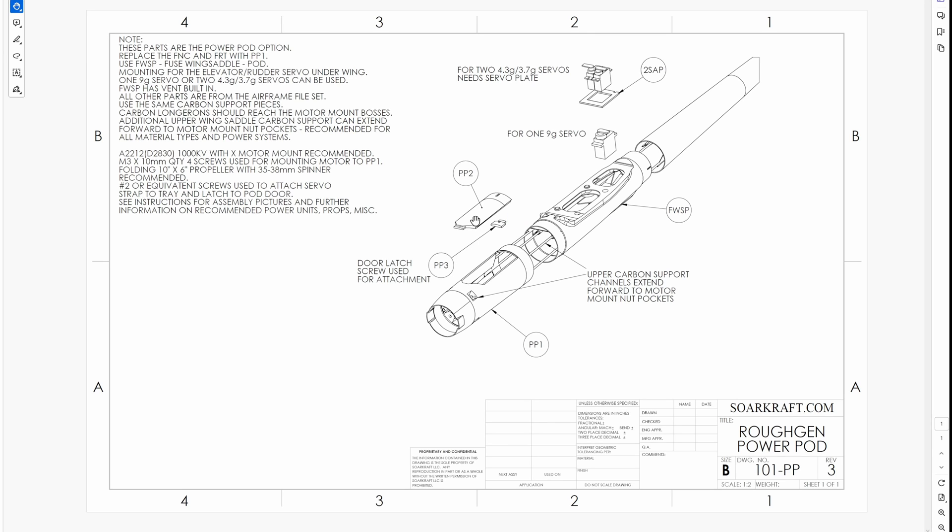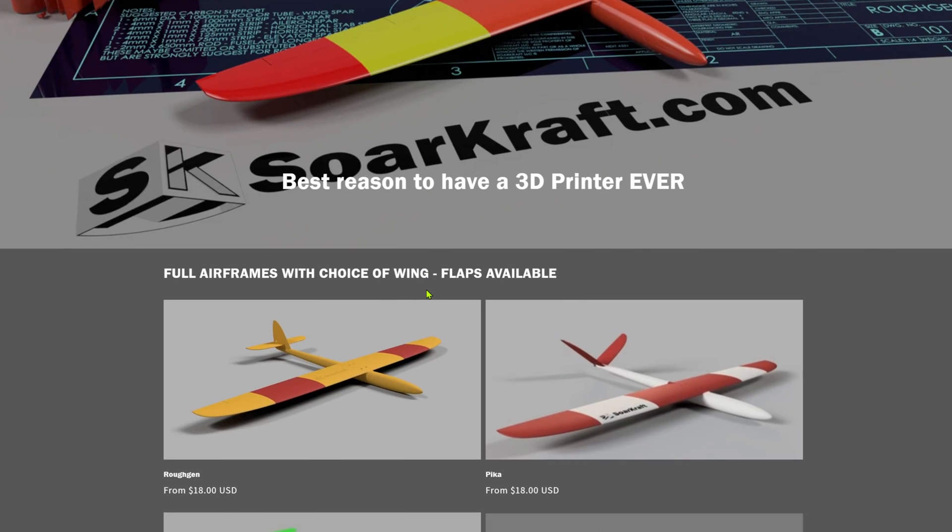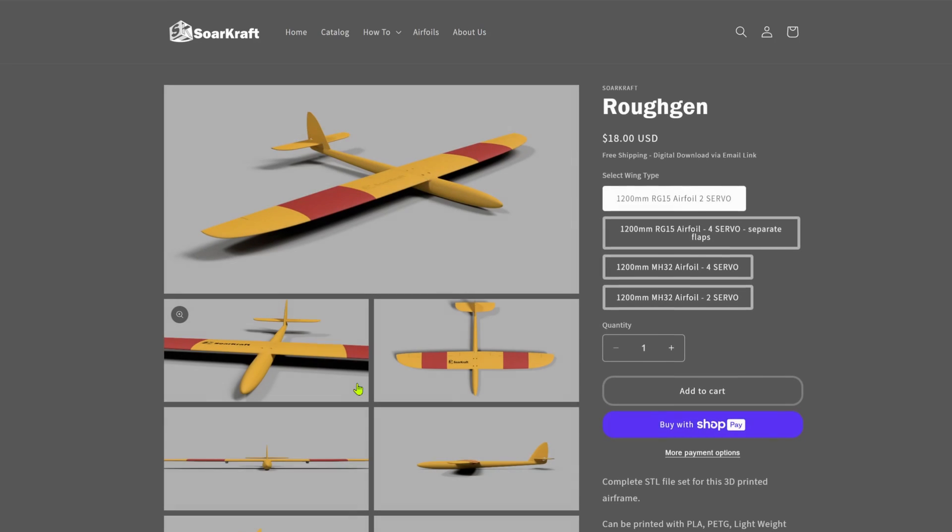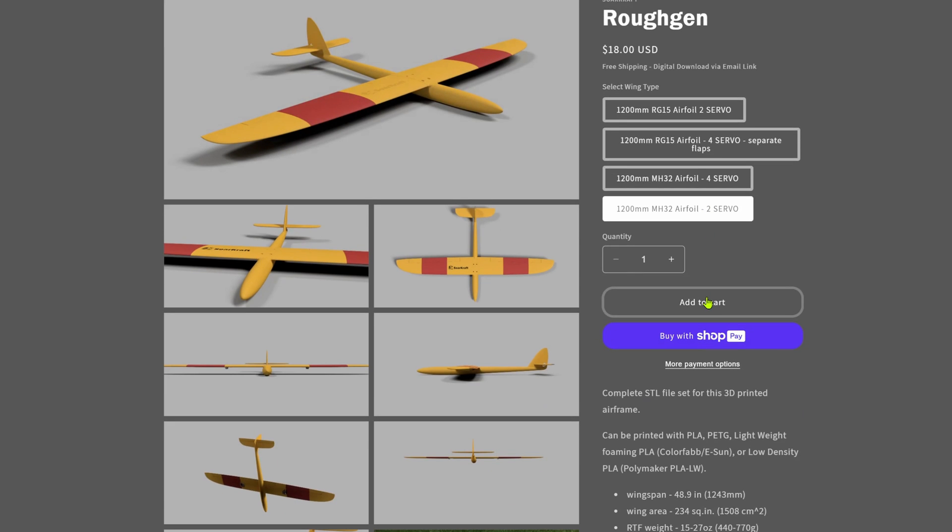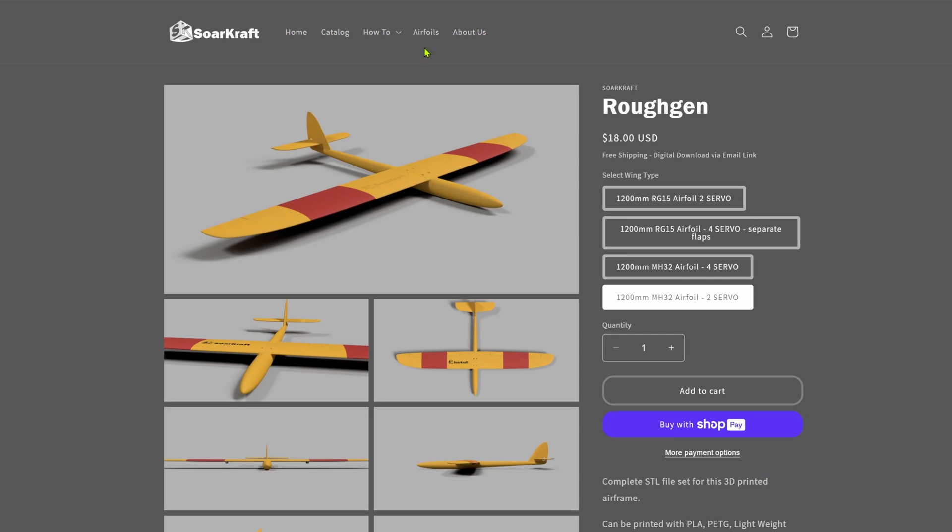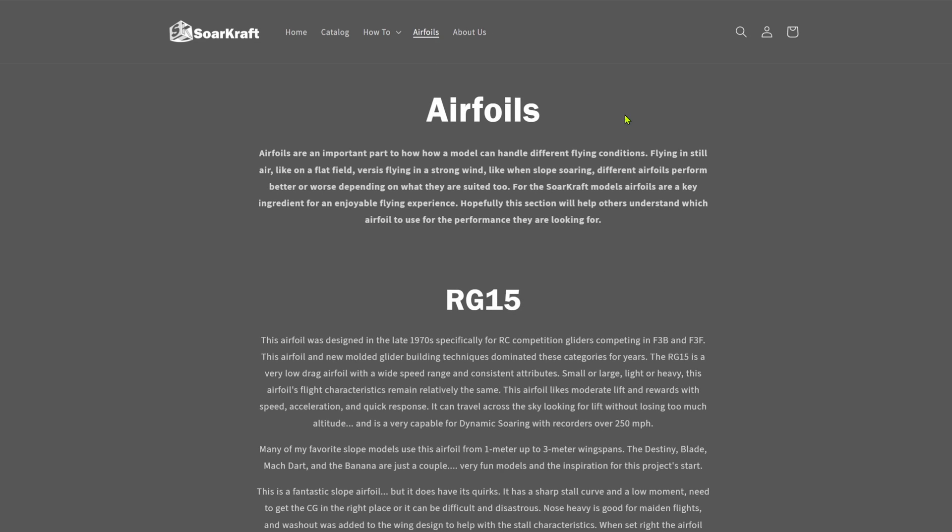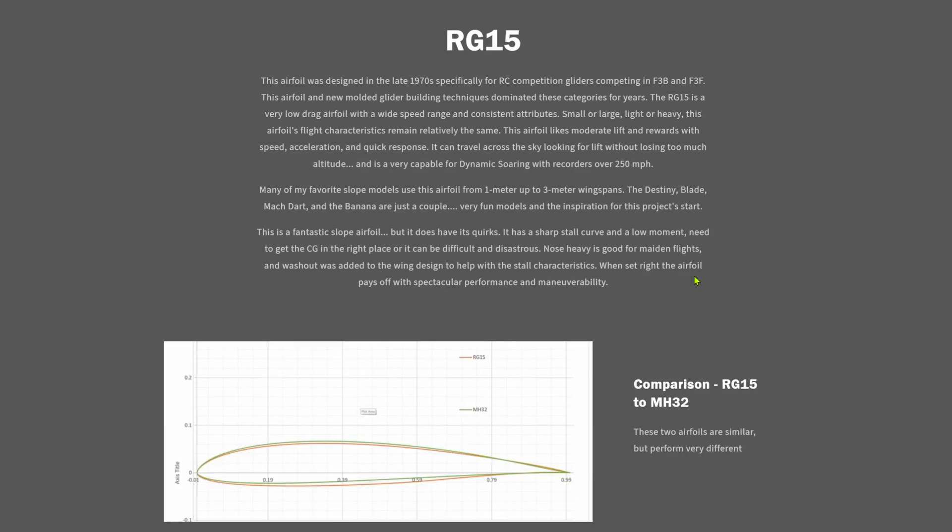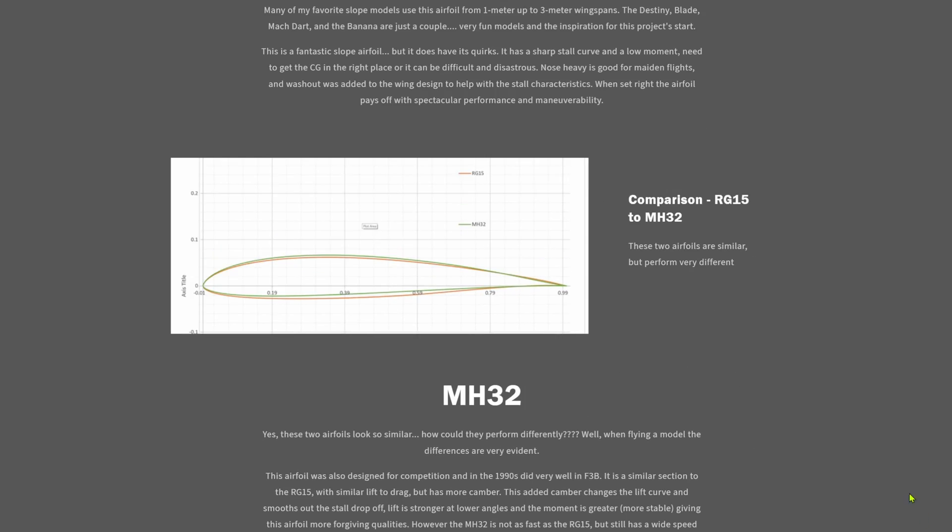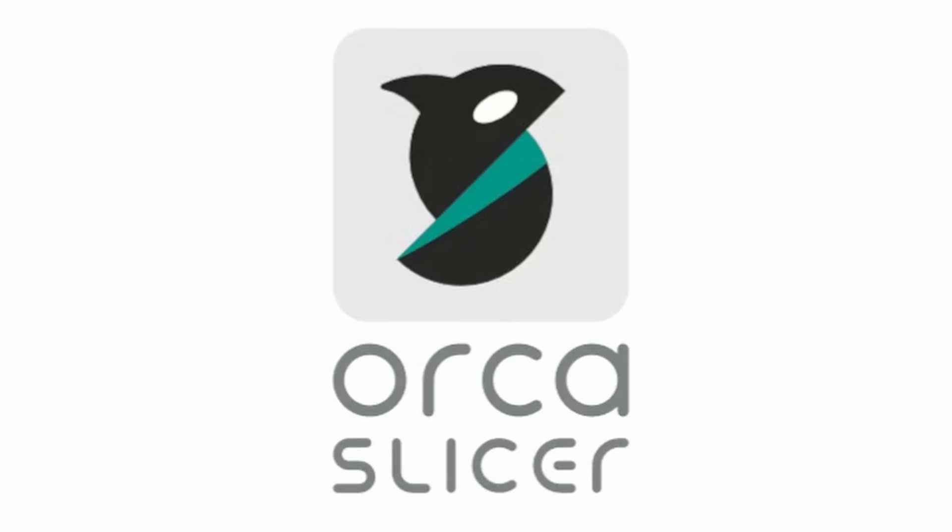They all can be printed from the foaming lightweight materials. In this video, I'm building the Roughgen model with the new two servo MH32 wing and the power pod. The MH32 two servo wing is a good mix of lightweight and performance, and I will have a build video for this new wing too.